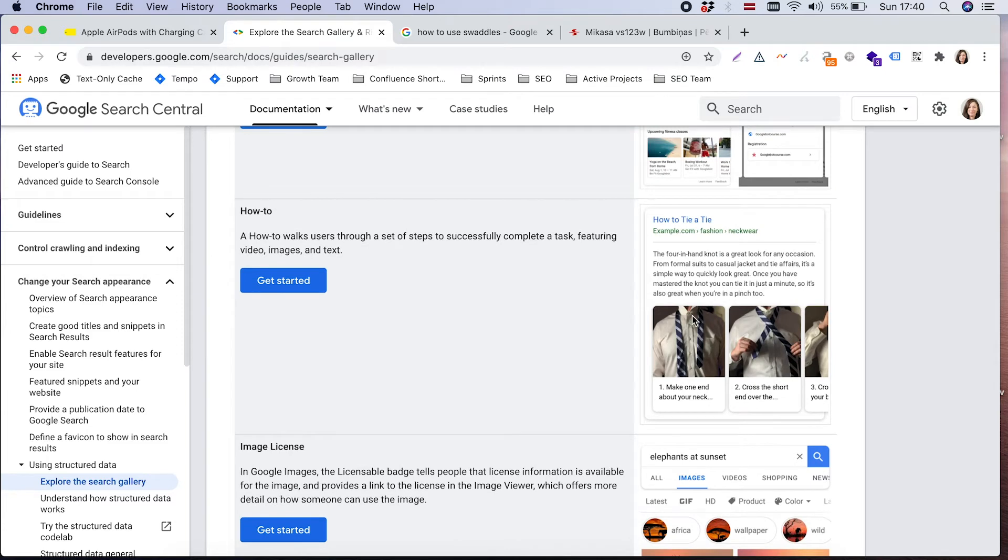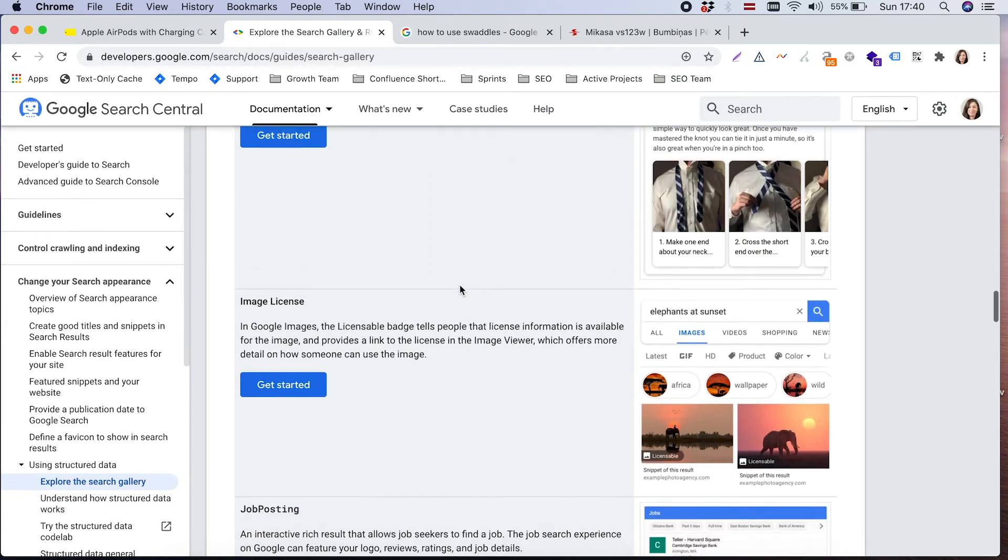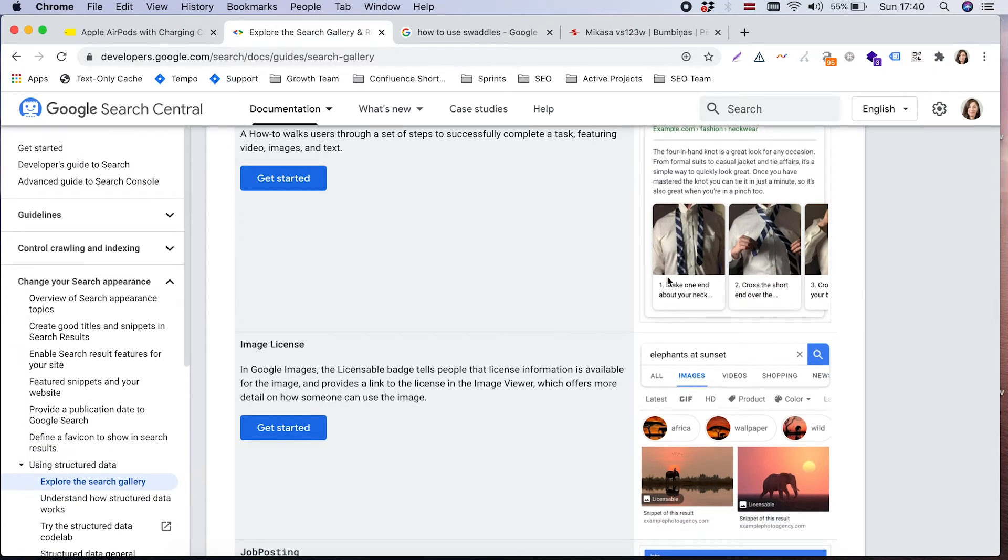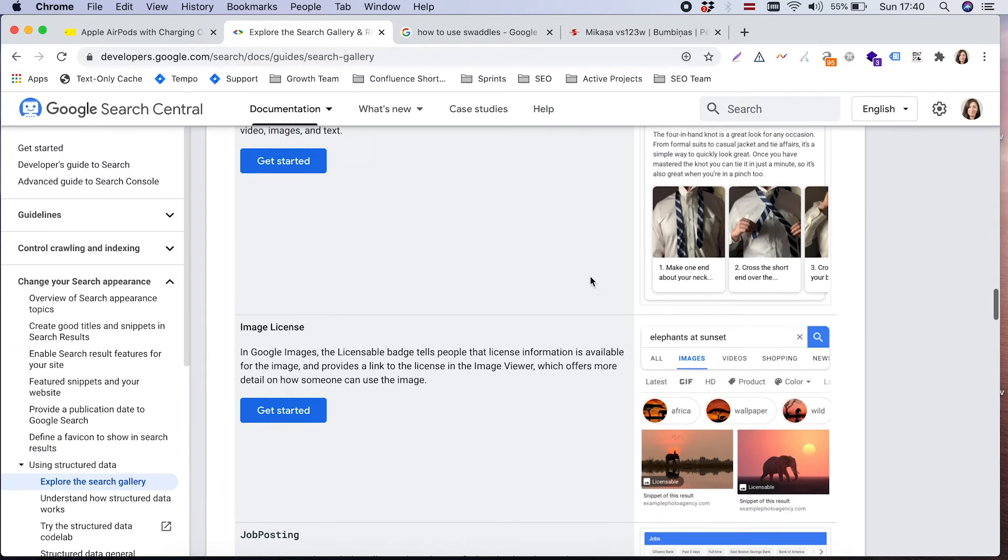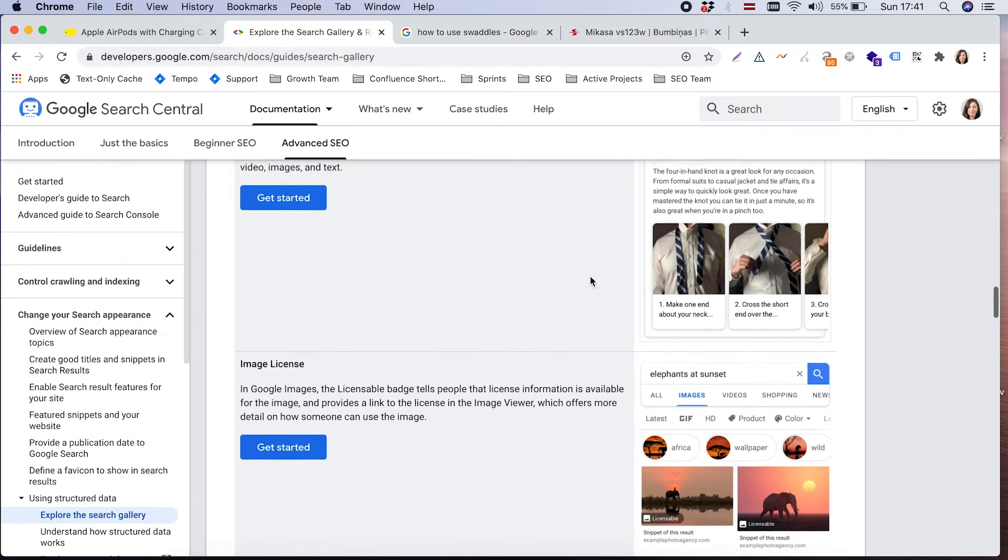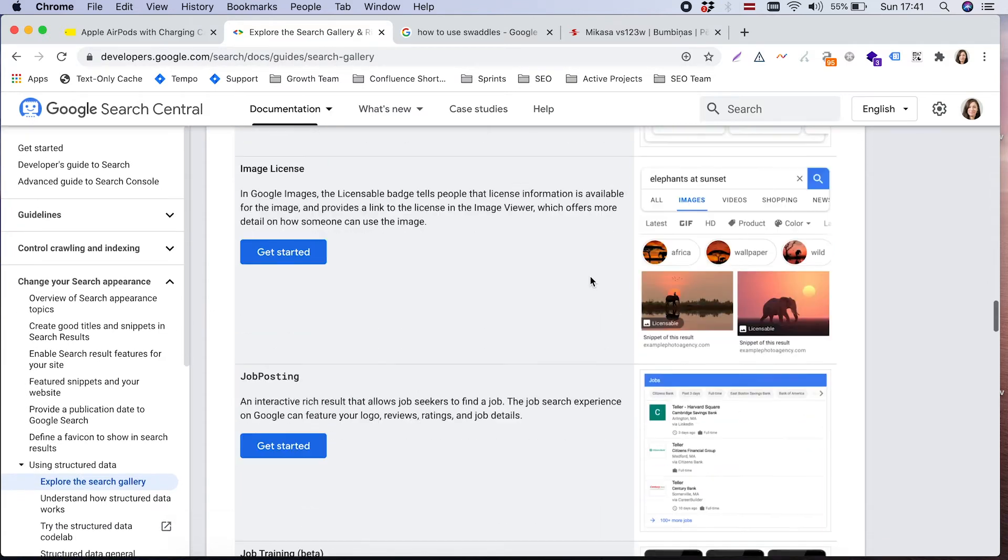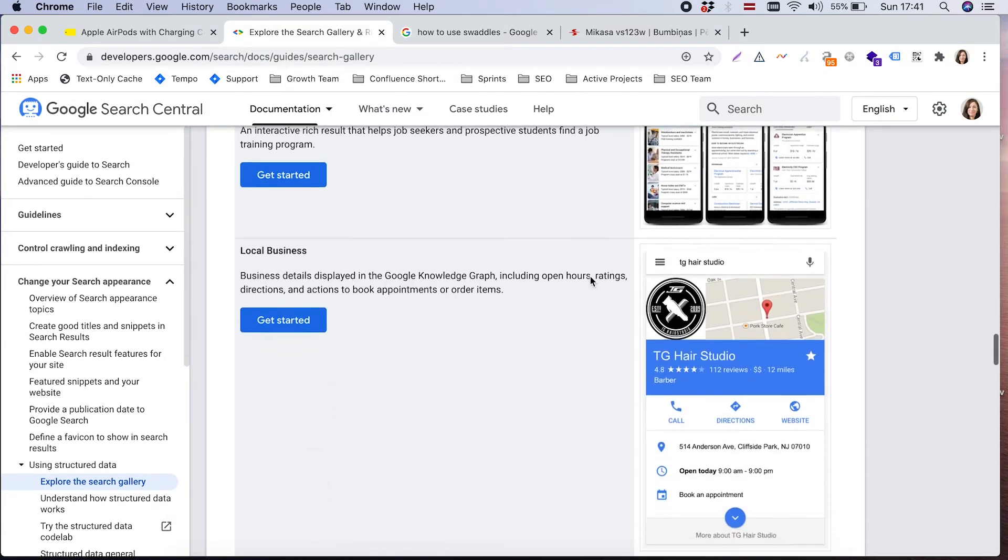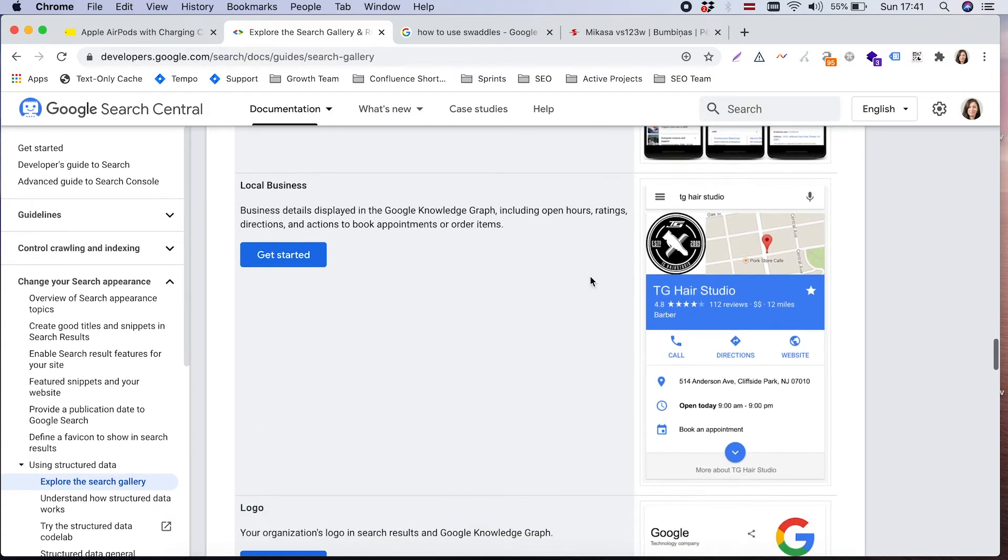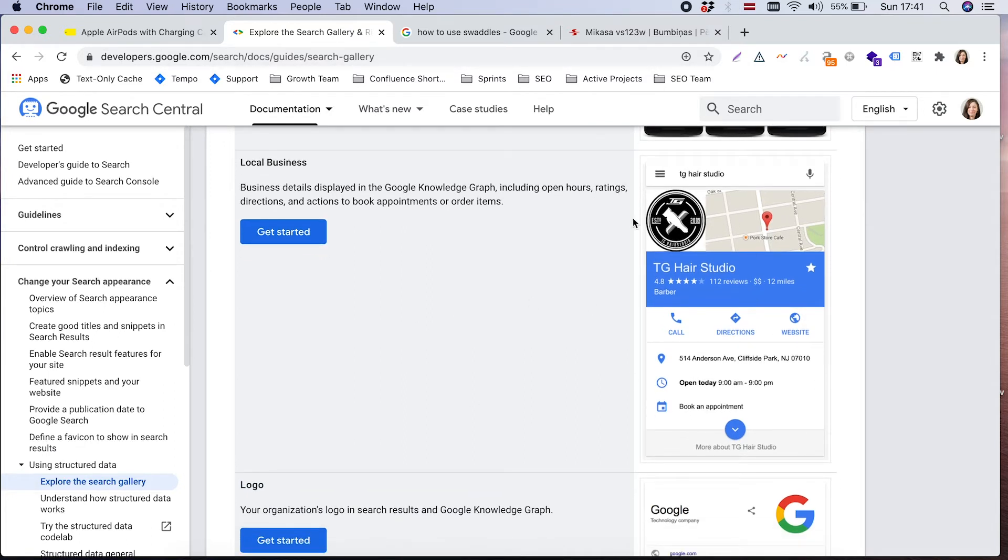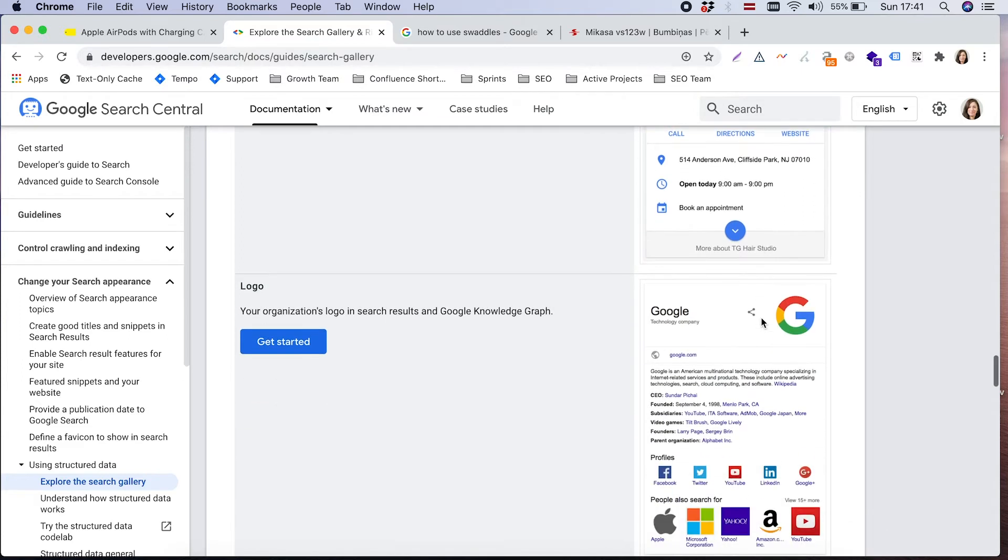Similar is how-to. Maybe for some of our clients it's relevant to explain some process, for example how to tie a tie. Local business - for the websites which have physical stores or physical office which can be visited by people.